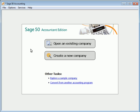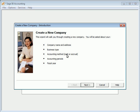To begin setting up a new company, let's start Sage 50 Accounting. If Sage 50 automatically loads a company, select File from the menu bar and then close the company. The program will then load the Open and Existing Company Create a New Company Start page. On this start page, we'll click Create a New Company to start the New Company Setup Wizard.